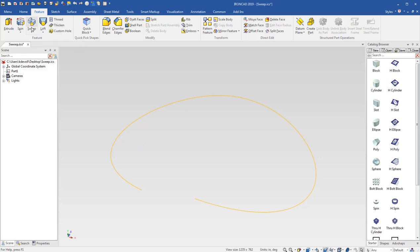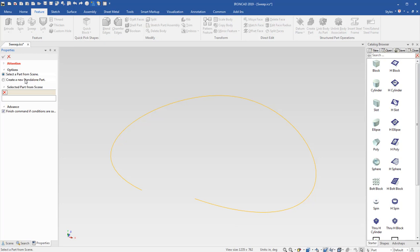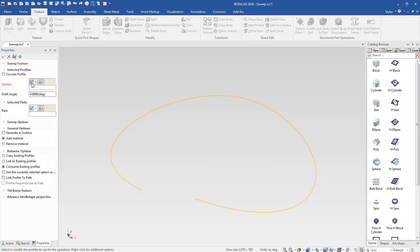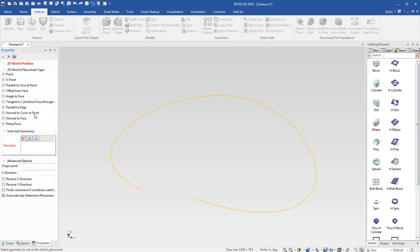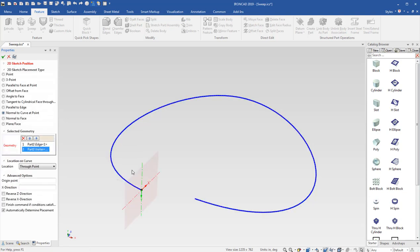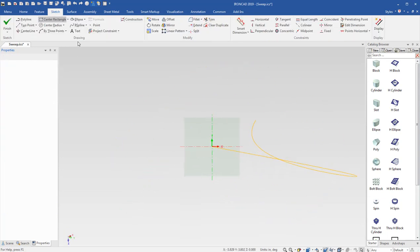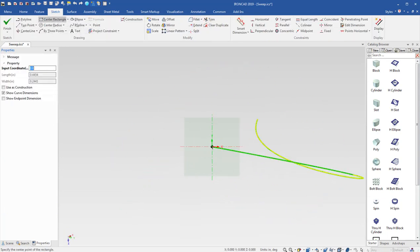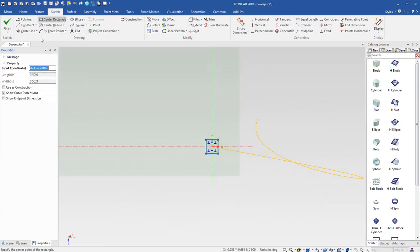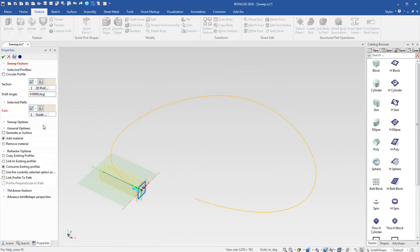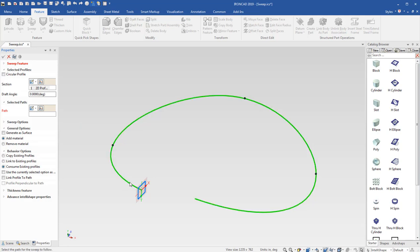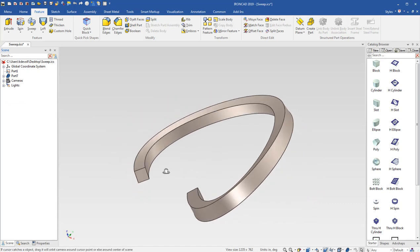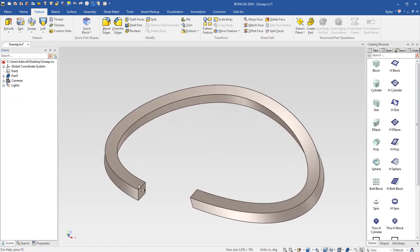I'll start a sweep with the old options and just show you the downfall of that. I'm going to start a section here at normal to curve at point and we'll just drop in a quick rectangle on the center of the cross section there and we'll take a look at selecting a path here of our 3D curve and you'll see we have a nice sweep shape here comes around.